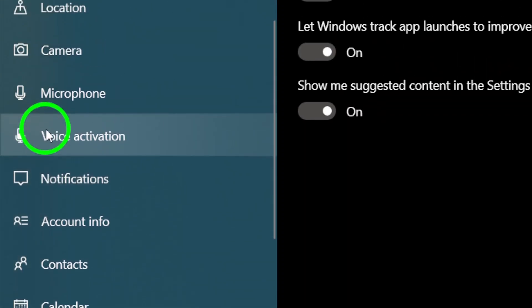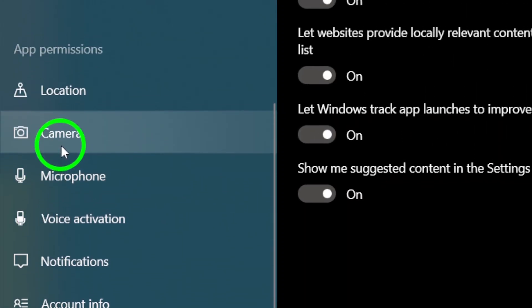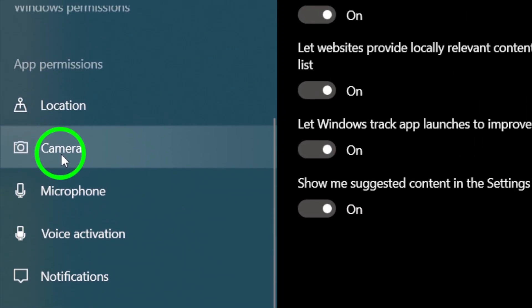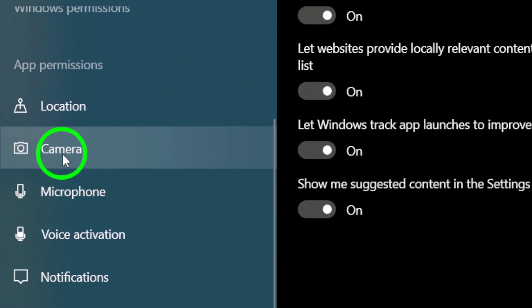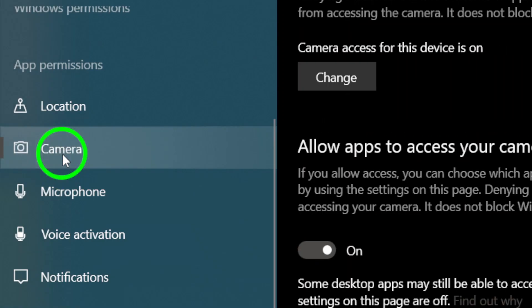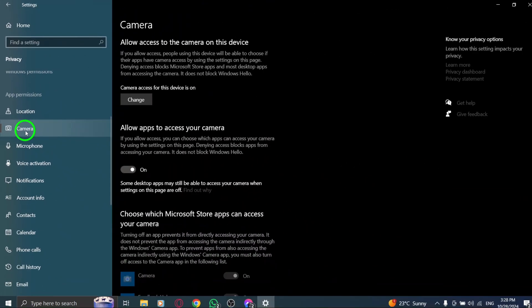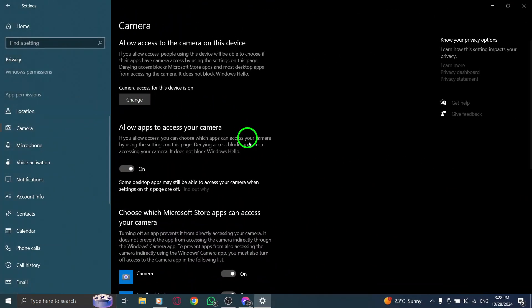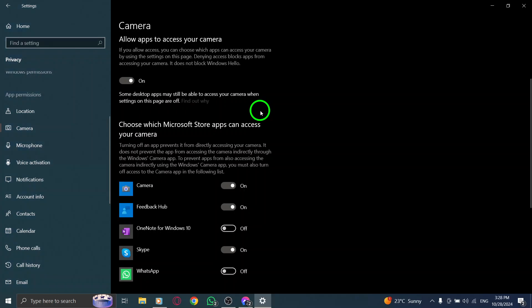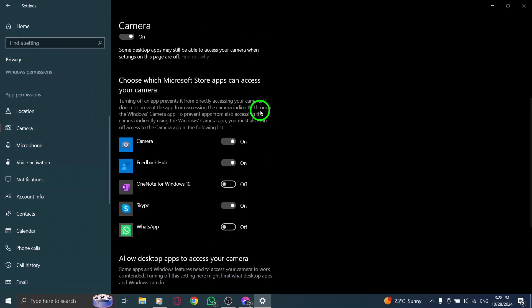Once you're in the Privacy and Security section, scroll down until you find the Camera option. Click on it to access the Camera settings. Here, you'll see options that control which apps can use your camera. It's crucial to check this section if you want Messenger to access your camera properly.